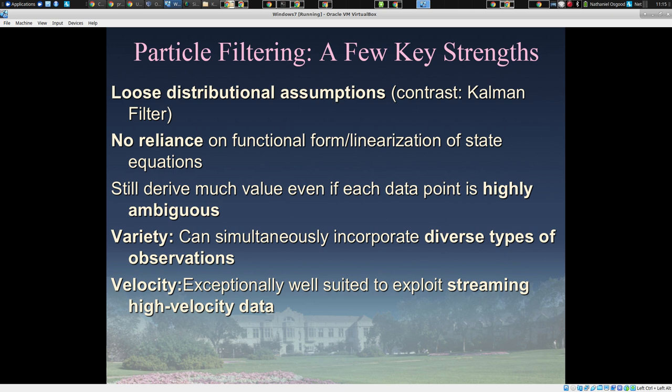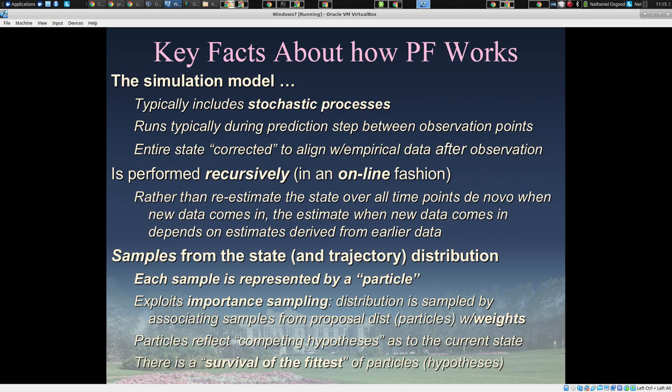It's hard to do linearization with an agent-based model, for example. You could do so with ODE model formulas, but it's only for a subset of model specification mechanisms that we know how to do linearization effectively. And there's no reliance for particle filtering on that. It can incorporate diverse types of observations and is especially well-suited to high-velocity data.